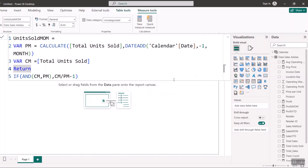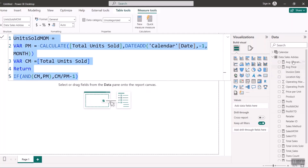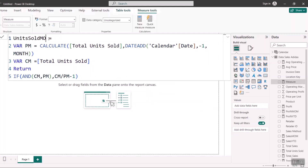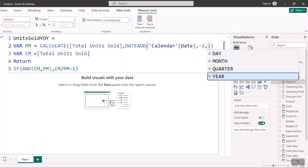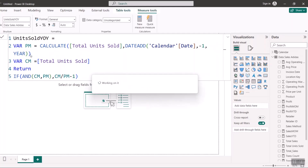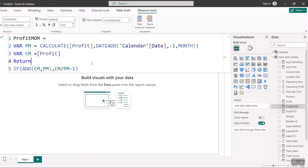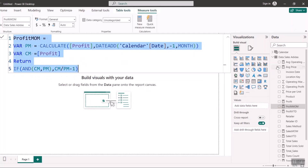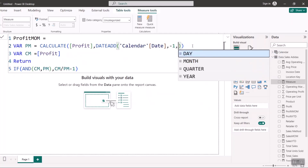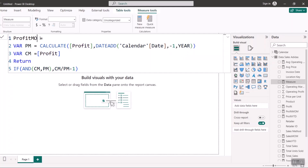Now for year-on-year measures. Year on Year is almost the same as month to month — the only difference is changing MONTH to YEAR in the DATEADD function. I'll copy the Units Sold Month to Month formula, create a New Measure, paste it, rename it with 'YOY,' and change the interval from MONTH to YEAR. Hit Enter — done for units sold. For Profit Year on Year, I copy the Profit Month to Month formula, create a New Measure, paste it, change MONTH to YEAR, and rename it 'Profit YOY.' Hit Enter.